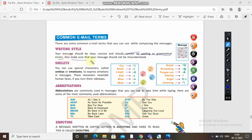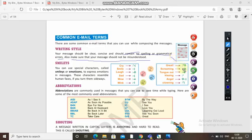Also make sure your message should not be misunderstood. Sometimes you write a message and send it but the person doesn't understand it properly and gives a different answer. So please write simply — there should be no spelling or grammatical mistake. It should be clear and concise.